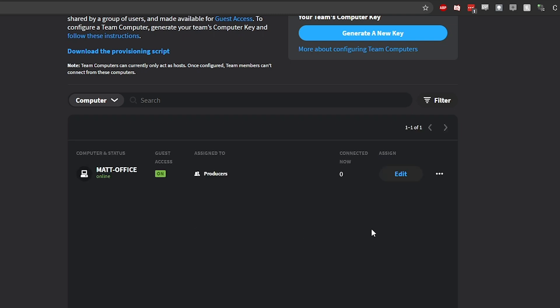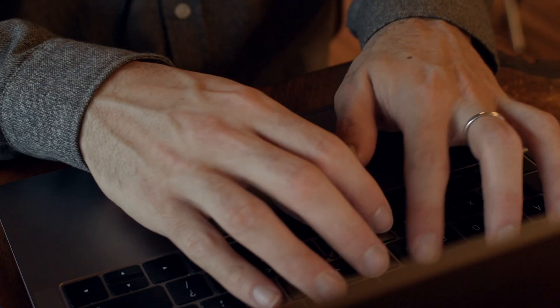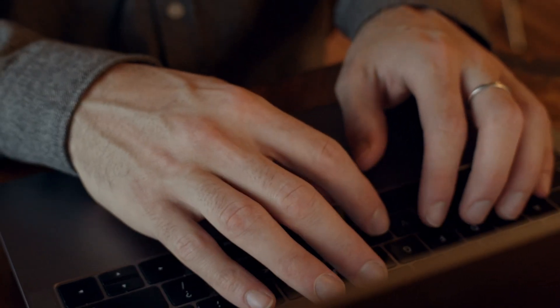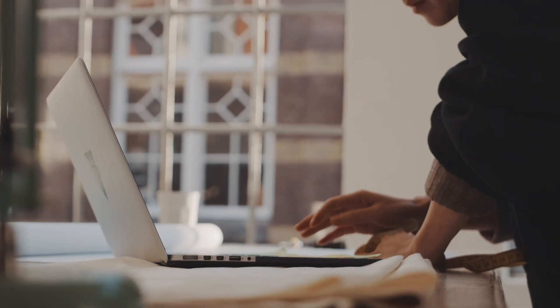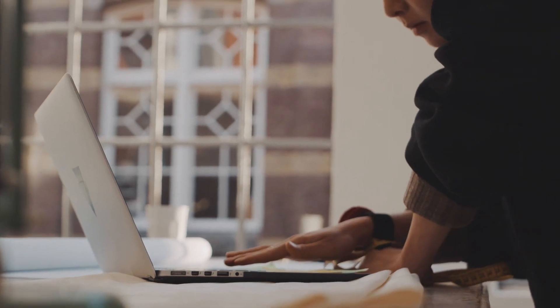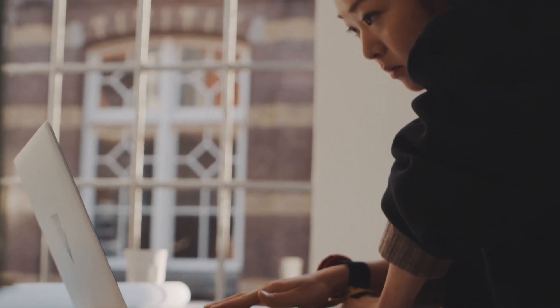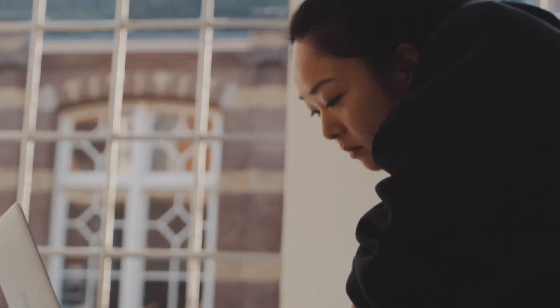When Guest Access is enabled, the workstation will then be visible in the Guest Access tab of the Admin Panel. From here, you can send out your invitations for guest access and assign the guest to one of your designated Team Computers.